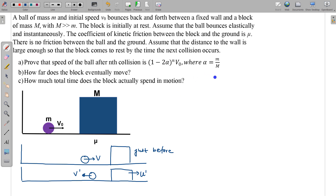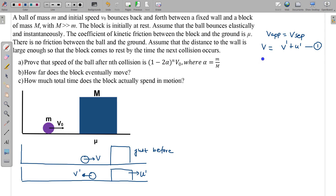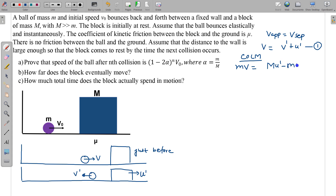We apply the laws of elastic collision. For an elastic collision, the velocity of approach equals the velocity of separation. So velocity of approach before collision is V, and after collision it equals V' + U'. This is equation 1. From conservation of linear momentum (COLM), initial momentum is mV, and final momentum is MU' minus mV'. This is equation 2.